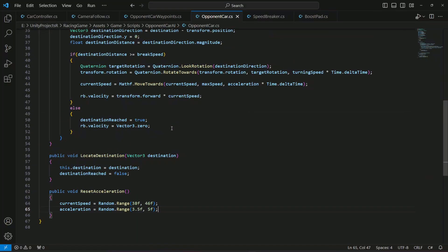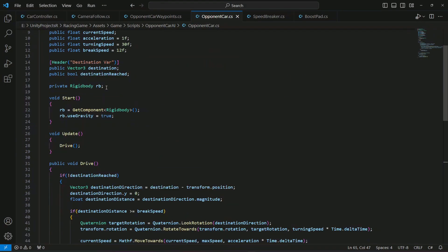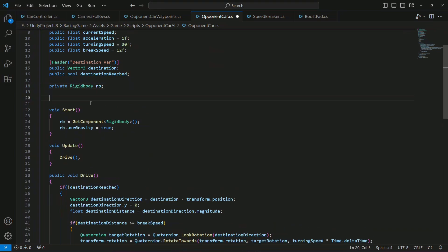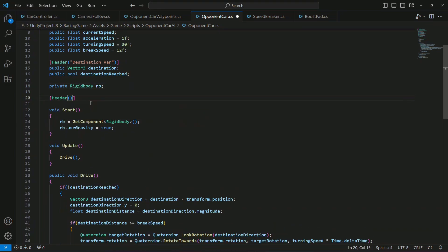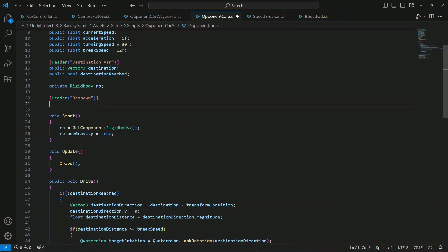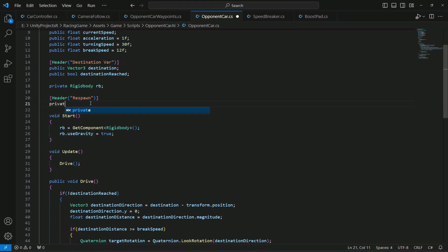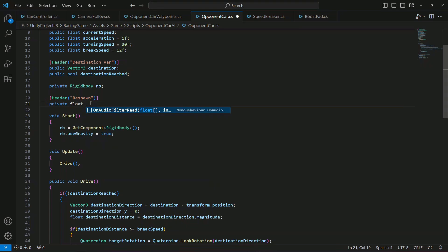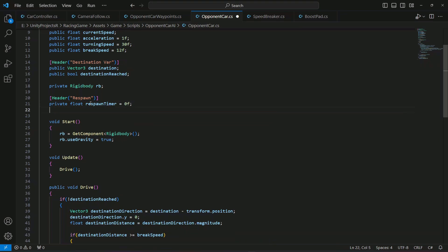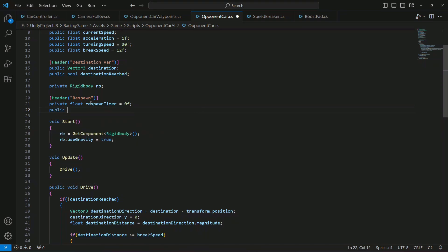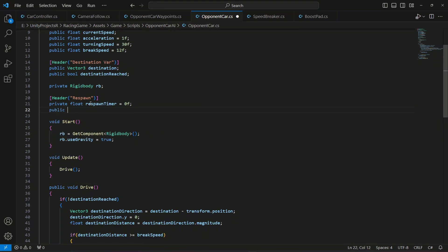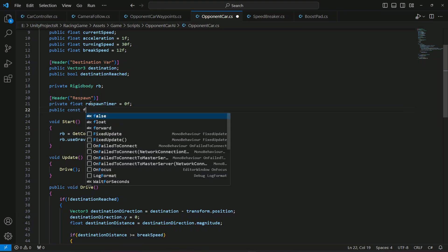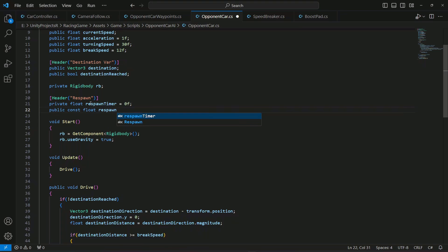Alright so after that open up the opponent card script and let's do it right here. Create a header by the name of respawn and first of all we're going to create a float which will be respawn timer. It will be zero by default then let's actually make this public constant float and this is going to be by the name of respawn time threshold. And this is going to be 10 by default.